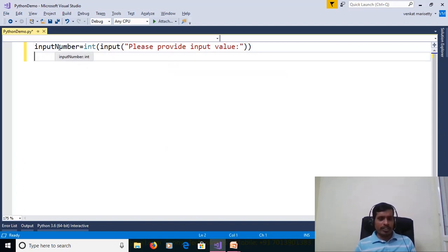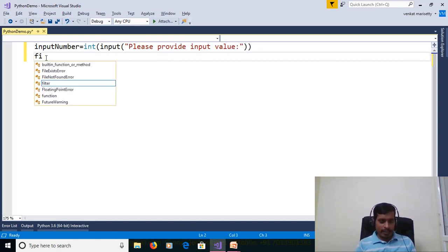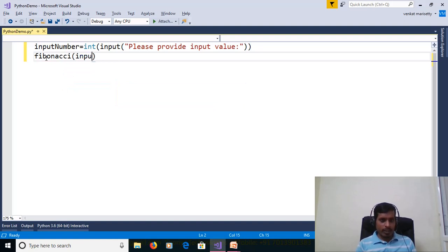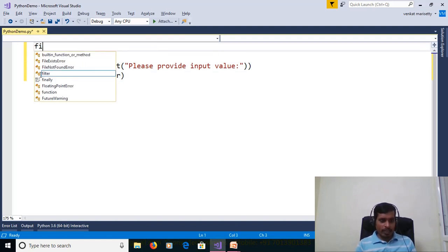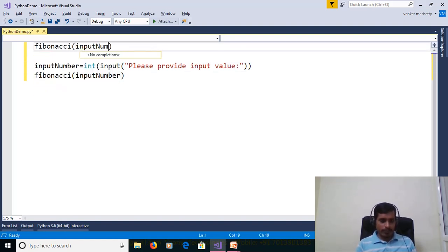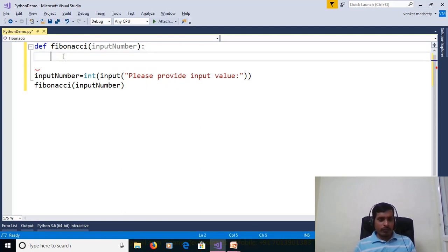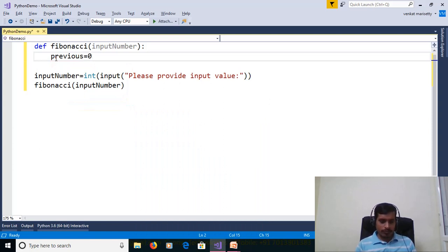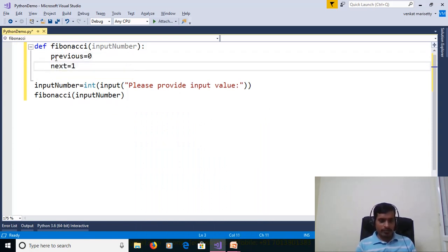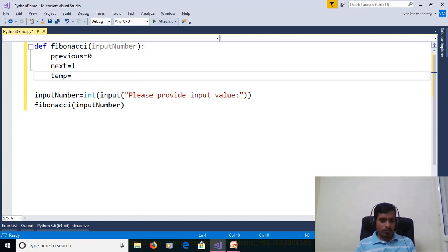This input value we need to send to the Fibonacci method to calculate the Fibonacci sequence. Declare the Fibonacci method. To create any method in Python, we need to provide the def keyword: def fibonacci(input_number), then colon. We need to declare 3 variables: previous equal to 0, next equal to 1, and temp equal to 0.